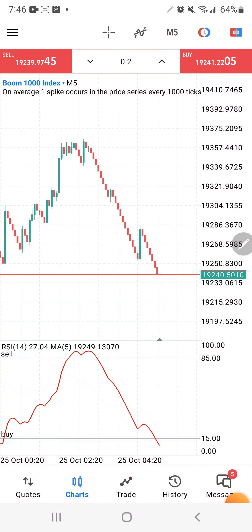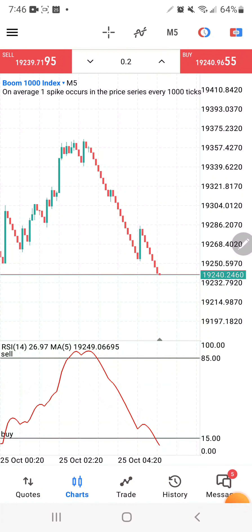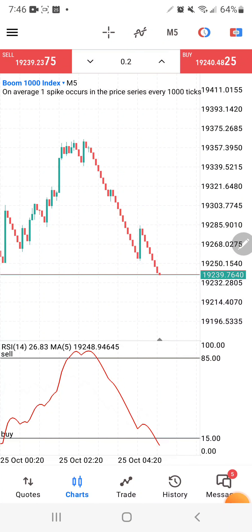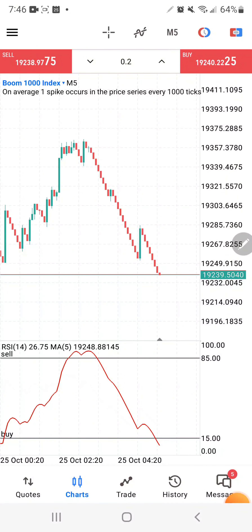Now let's talk about which instruments to trade. You want to trade this only on Boom 1000 and Crash 1000 — forget about all other boom and crash markets. The tick candles on these instruments are more stable compared to smaller pairs like Boom 300 or Crash 300. On Boom and Crash 1000, on average you get a spike after every 1000 ticks, whereas on lower pairs you get a spike after every 300 ticks, meaning a lot more spikes that can cause you to lose money when scalping.